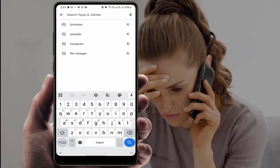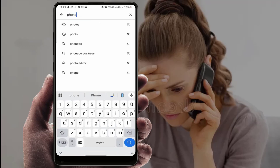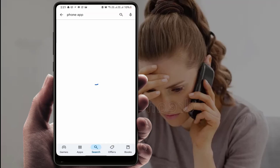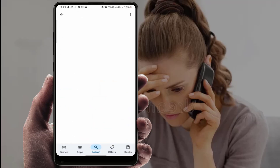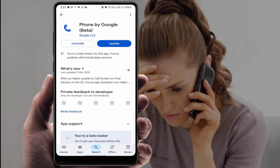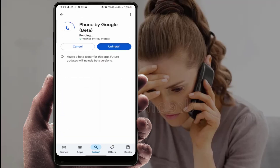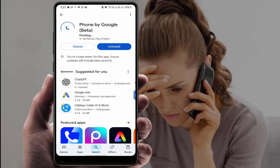After that, you need to update your dialer app. Go to the Play Store and search for your dialer app. I am using the Google Dialer app on my phone, so I will update it. After updating, it will 100% fix your problem.